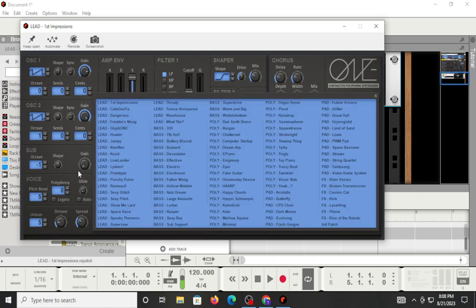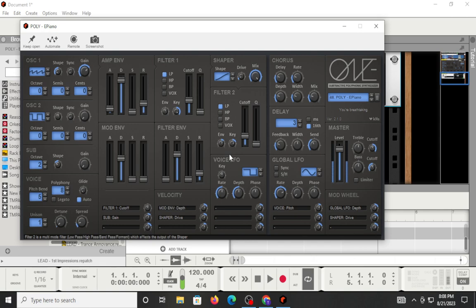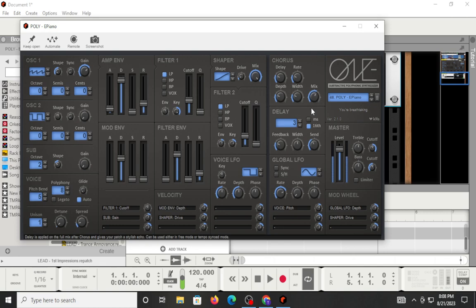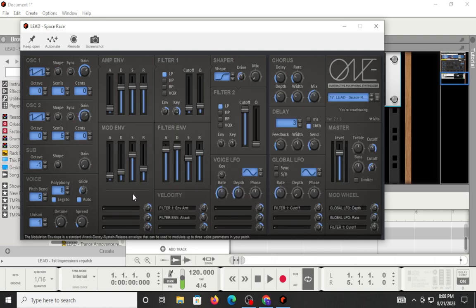That's the VST version. We'll do a couple of these. Again, I've shot this video three times, so I apologize if the chords are starting to sound bland. Let's do Poly EP. I think that one sounds pretty good. Let's go back to space race from the lead.